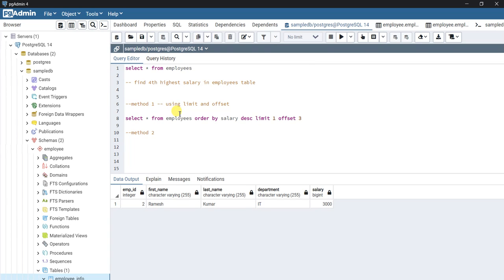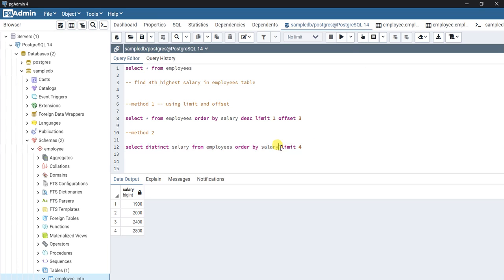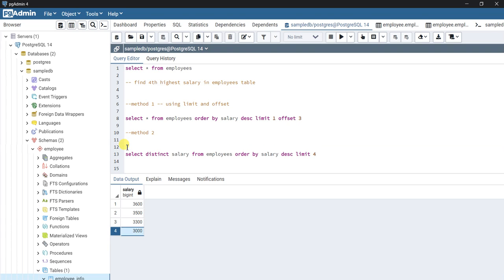For the second method, I'll write: SELECT salary FROM employees ORDER BY salary DESC LIMIT 4. Let me run this first. Now I have the top four records by salary. What we will do next is select the minimum salary from this result using a subquery.